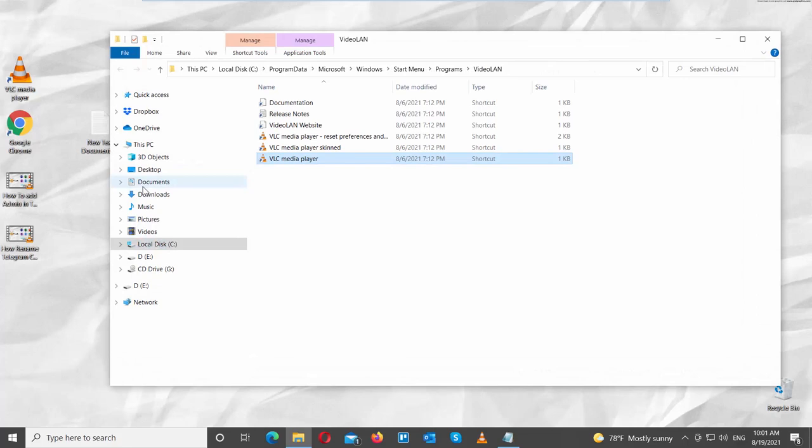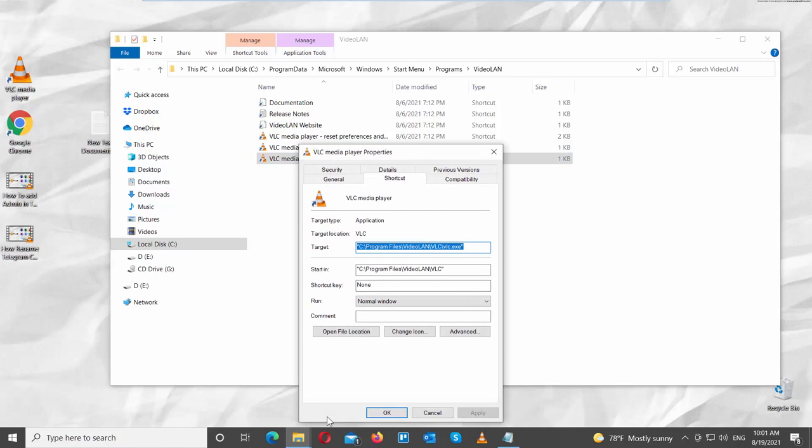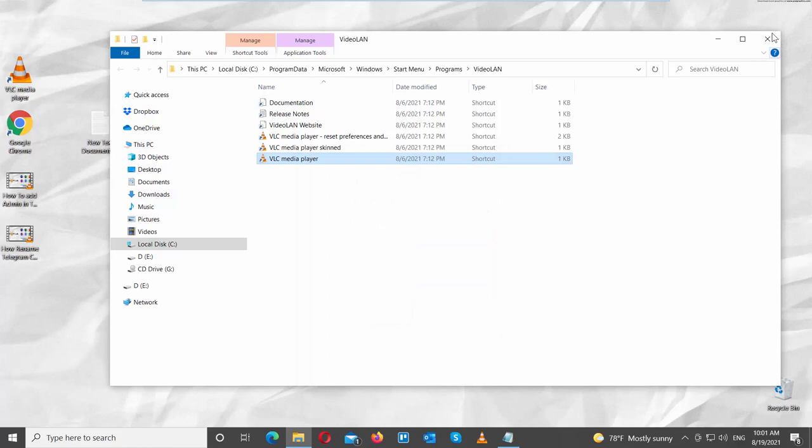Go to the taskbar search. Type VLC and right-click on the app. Choose Open file location from the list. Right-click on the app. Choose Properties from the list. A new window will open. Go to Target. Select and copy the line. Close the window.